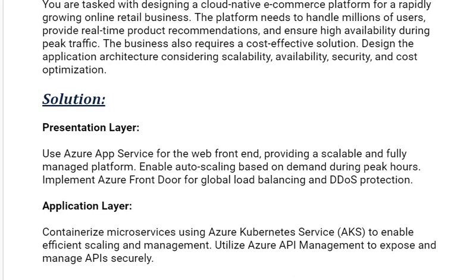Our second solution is the application layer. Containerize microservices using Azure Kubernetes Service (AKS) to enable efficient scaling and management. Utilize Azure API Management to expose and manage APIs securely.